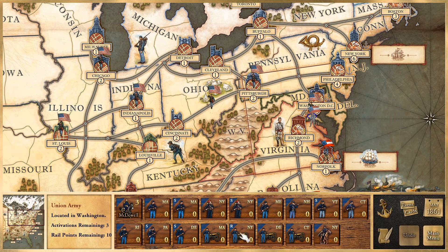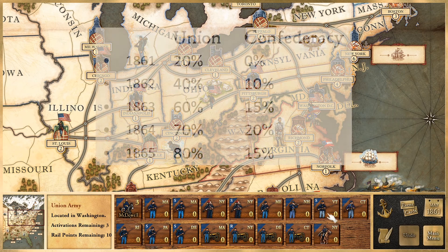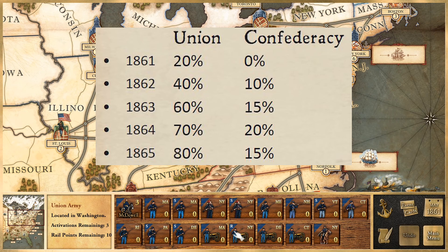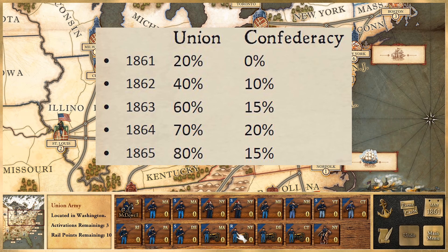When you produce artillery units, what type you get depends on the year and is random. The Union has a much better chance of producing rifled artillery than the Confederacy. In 1861 it's 20% for the Union versus 0% for the Confederacy. The Union improves each year — 40%, 60%, 70%, reaching 80% toward the end of the war — while the Confederacy never exceeds a 20% chance of producing rifled artillery.